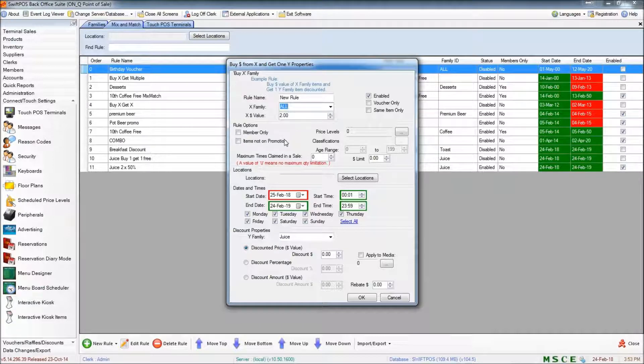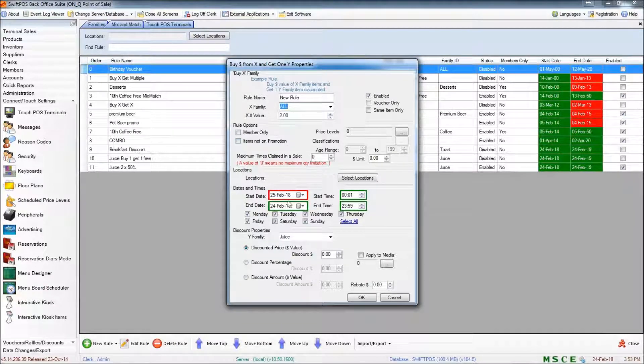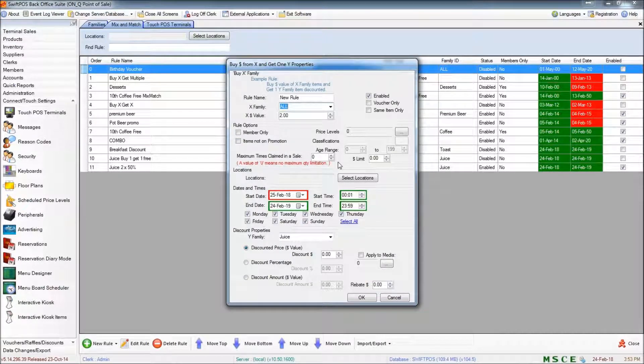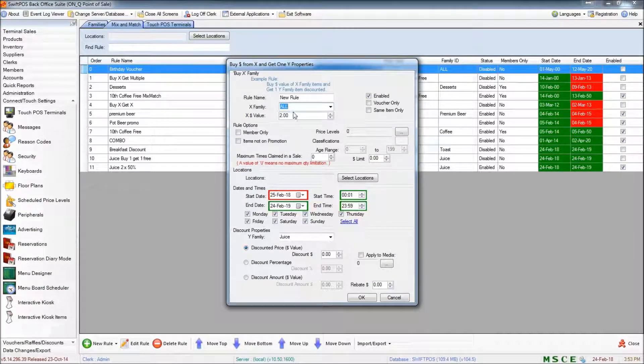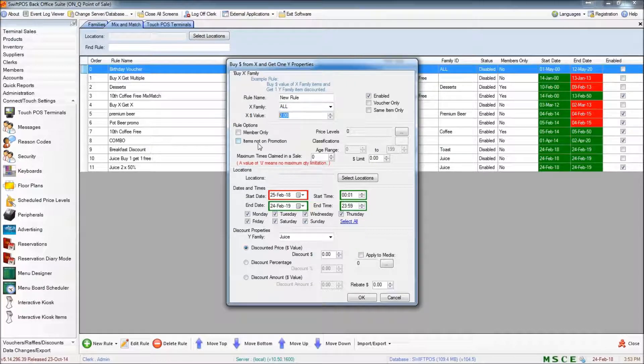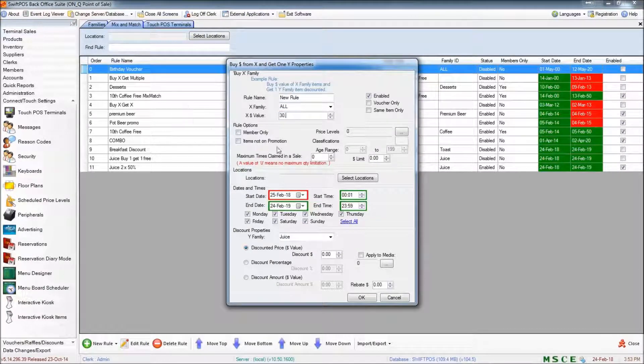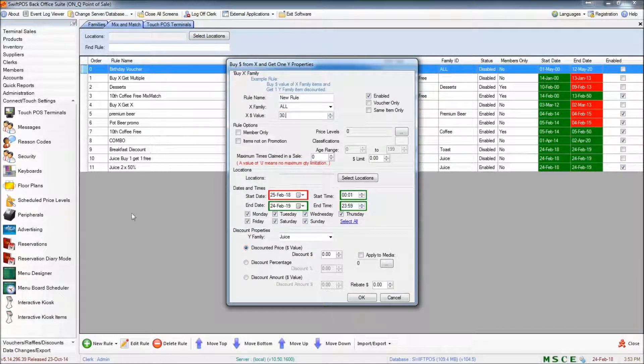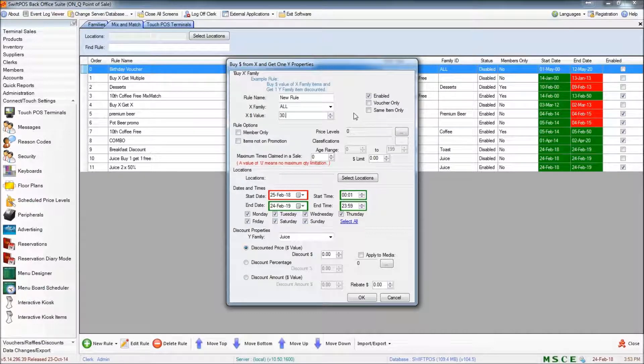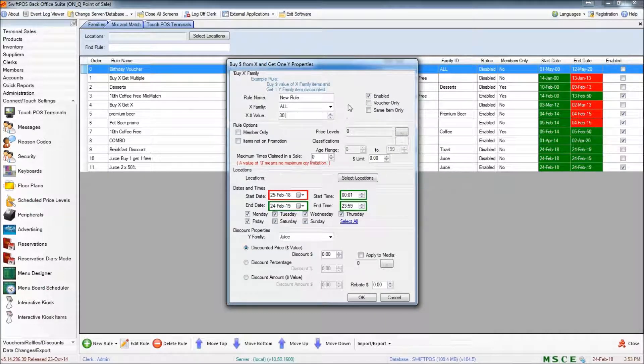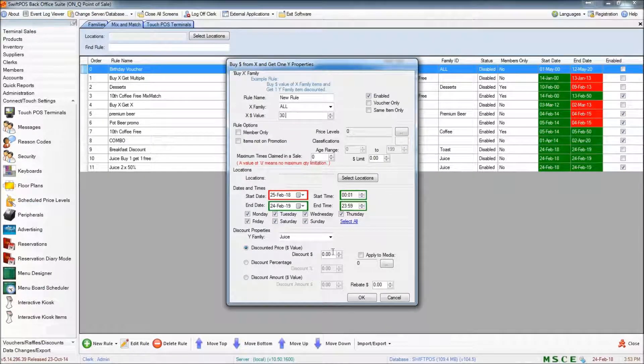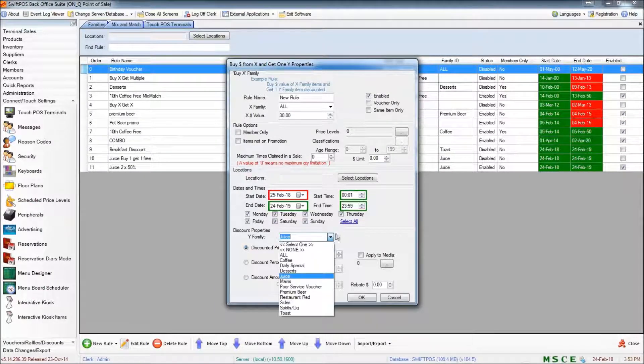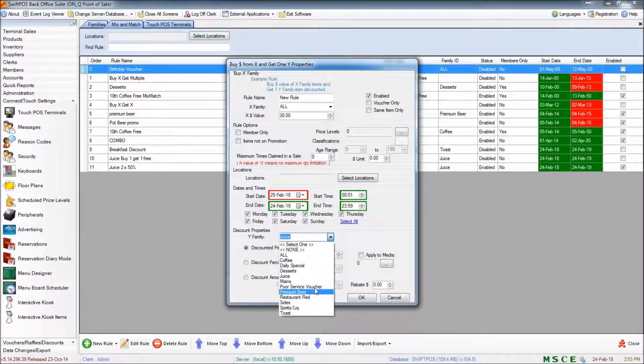This will allow you to apply this particular rule when a customer spends, let's say, $30 on any product or combination of products. And then you can specify what actually happens.